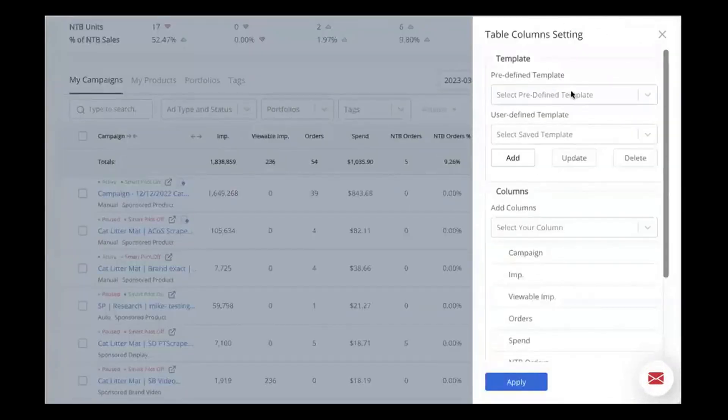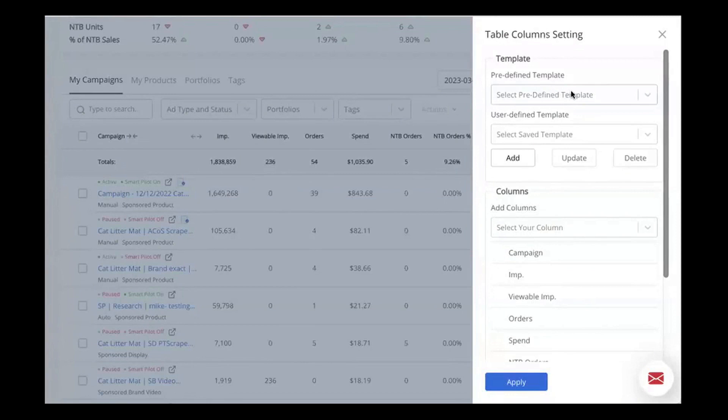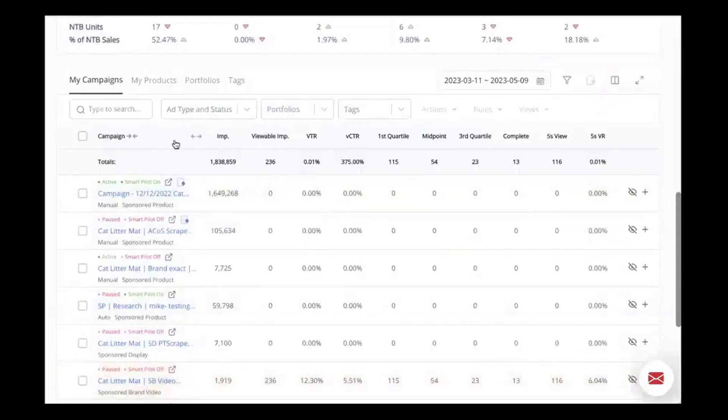PPC Entourage also excels in campaign expansion by identifying profitable search terms from your reports that you haven't yet used in your campaigns. This process, which used to be time consuming, is now swift and straightforward. It allows you to discover new keywords that can increase sales and improve advertising cost of sale.